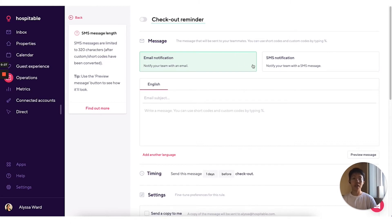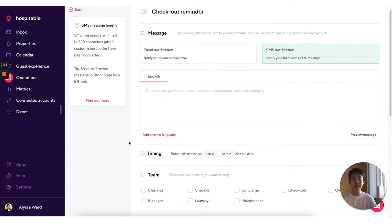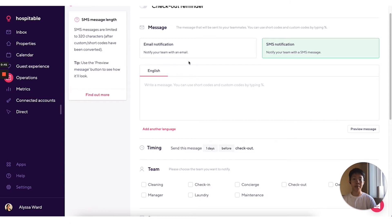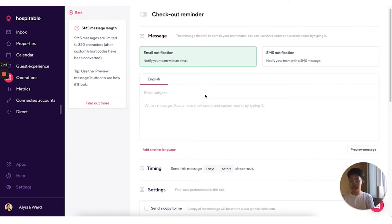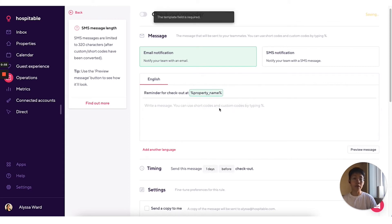You can also select how you want this to be sent out. Take note that SMS has a character limit. If you want to send your notification both via SMS and email, you need to create a different notification rule and assign that to the other delivery method. Let's say for example, I want to write an email notification.